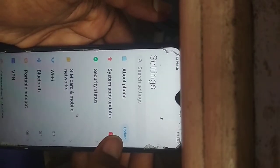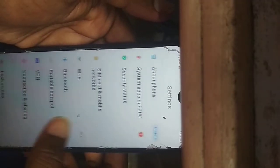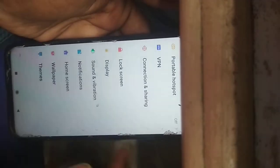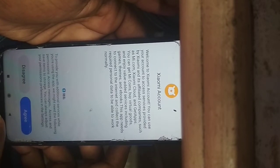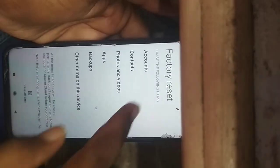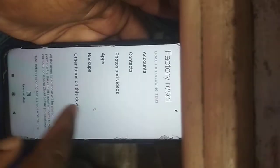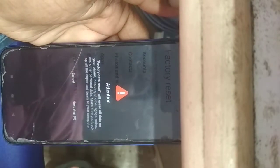How to factory reset POCO M2. First of all, remove all Google accounts and MI accounts. Go to About Phone, then Factory Reset. Remove Google accounts and MI accounts, and erase the data. That's it for the next step.